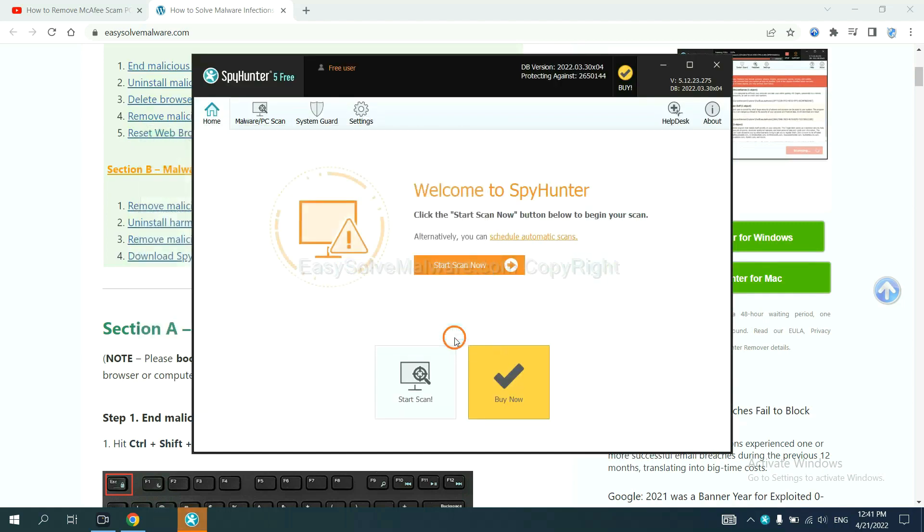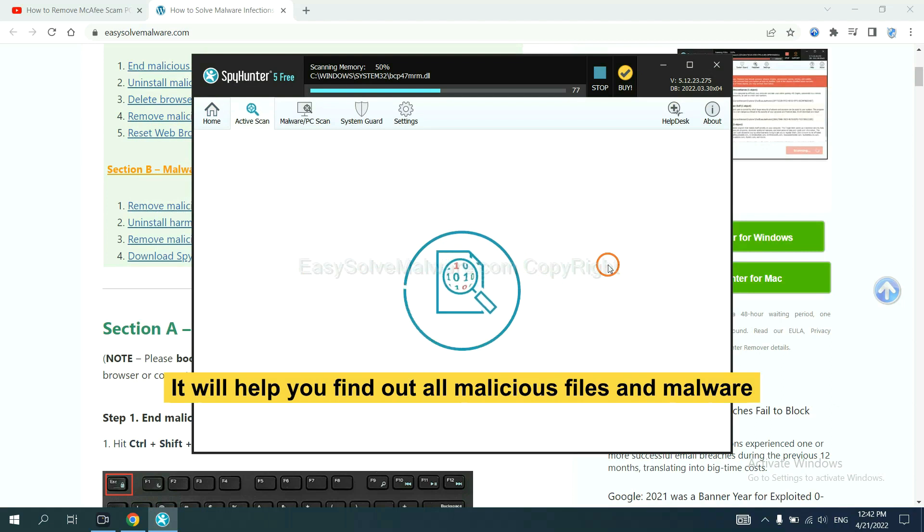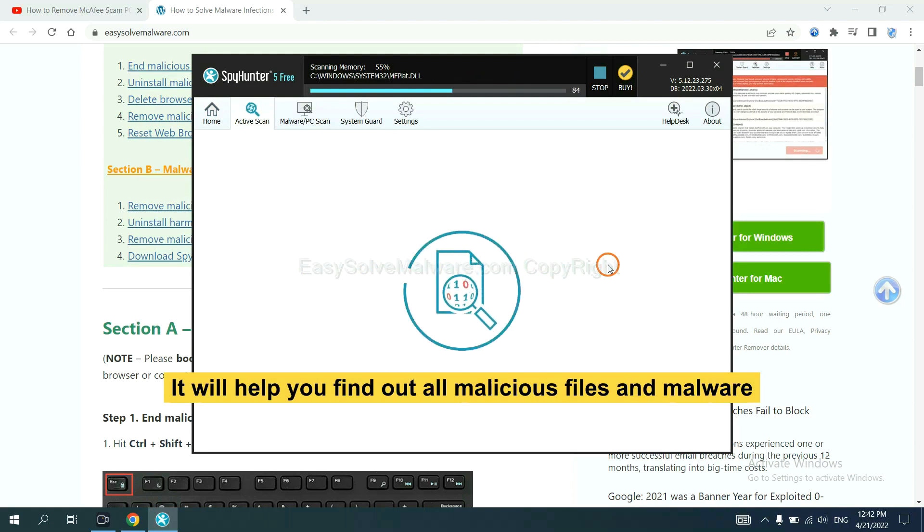Just wait about one or two minutes. When you finish, start a scan now. It will help you find out all malicious files and malware on your computer.